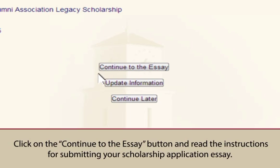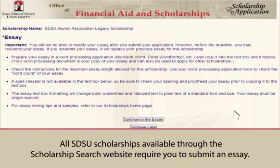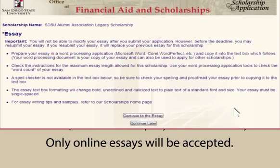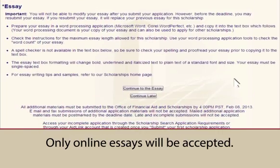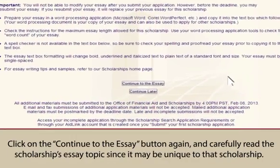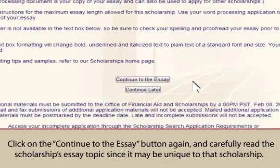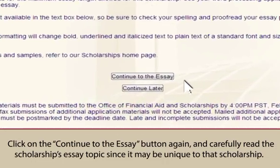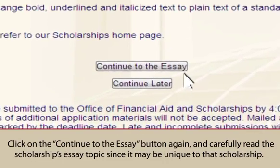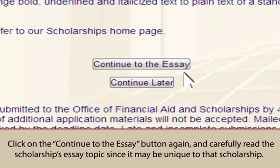Click on the Continue to the Essay button and read the instructions for submitting your scholarship application essay. All SDSU scholarships available through the Scholarship Search website require you to submit an essay — only online essays will be accepted. Click on the Continue to the Essay button again and carefully read the scholarship's essay topic, since it may be unique to that scholarship.